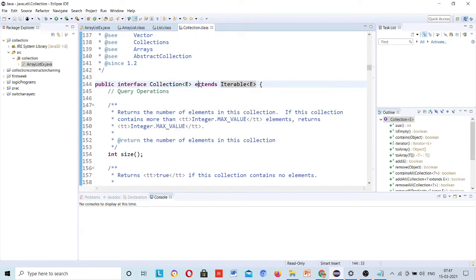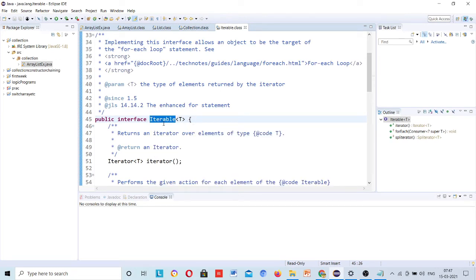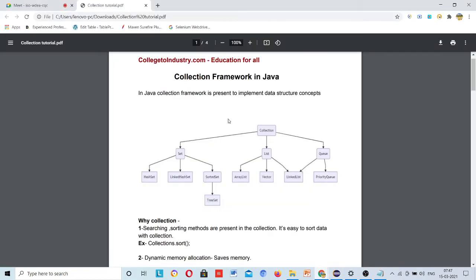If you click on List, you can see it is extending Collection — List is an interface. If you click on Collection, it is extending Iterable, and that is also an interface. If you click on Iterable, you cannot go anywhere further. So the hierarchy is: Iterable → Collection → List (interface) → ArrayList (class).